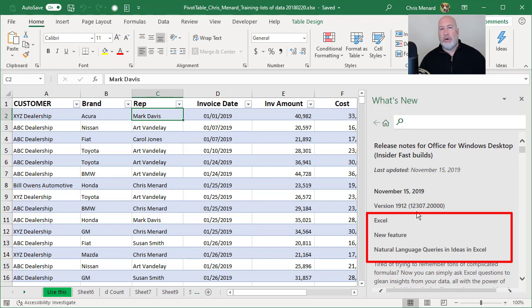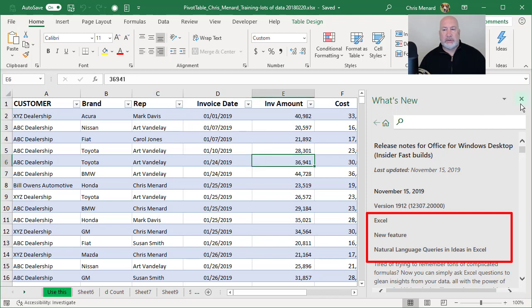So if you don't have this yet, if you're an Office 365 user, you will get this, but it's natural language queries. So here's how this works. Let me close that out.